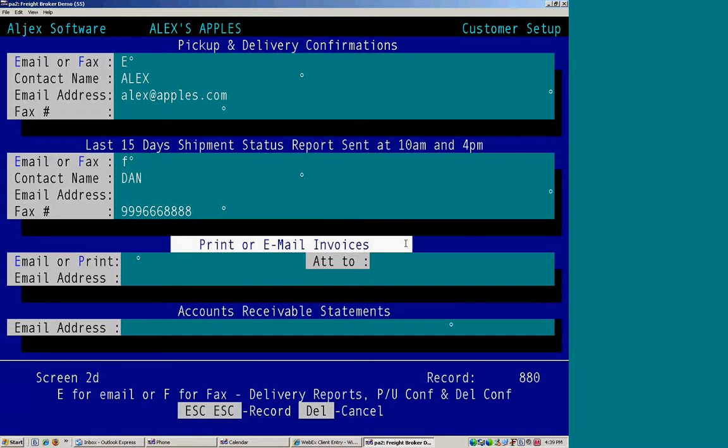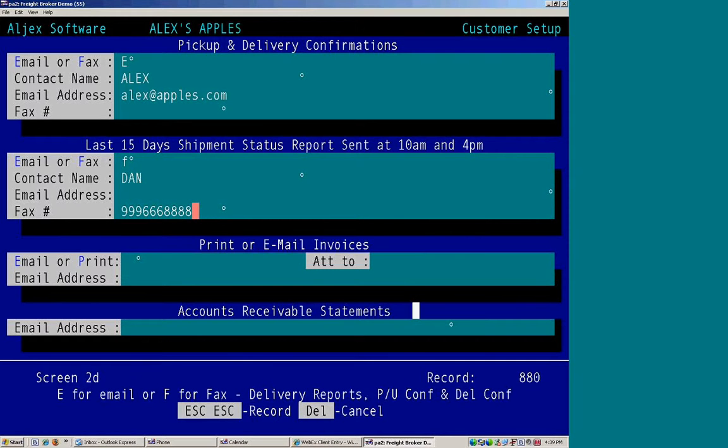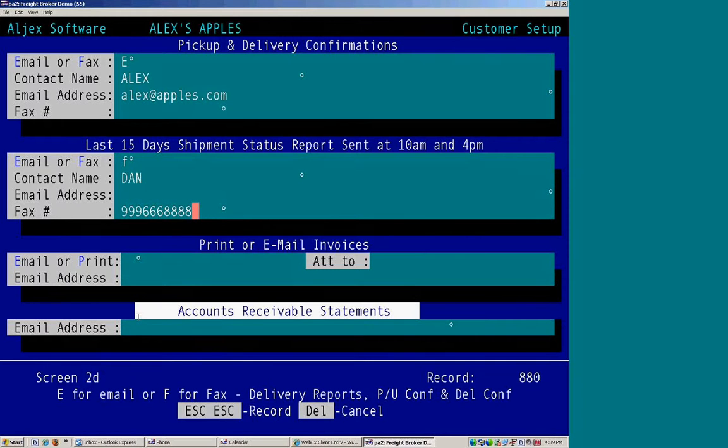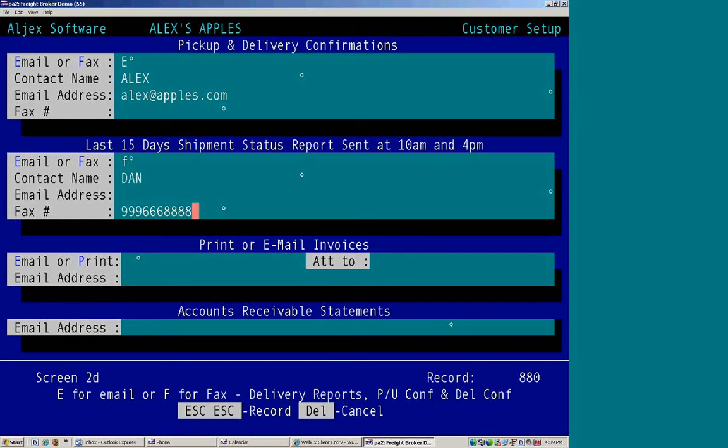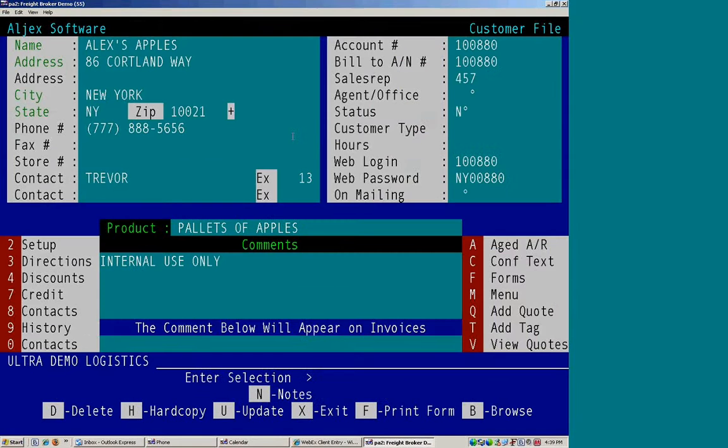This area, again, is for printing or e-mailing invoices. And also who accounts receivable statements would go to. Escape to escape to save.